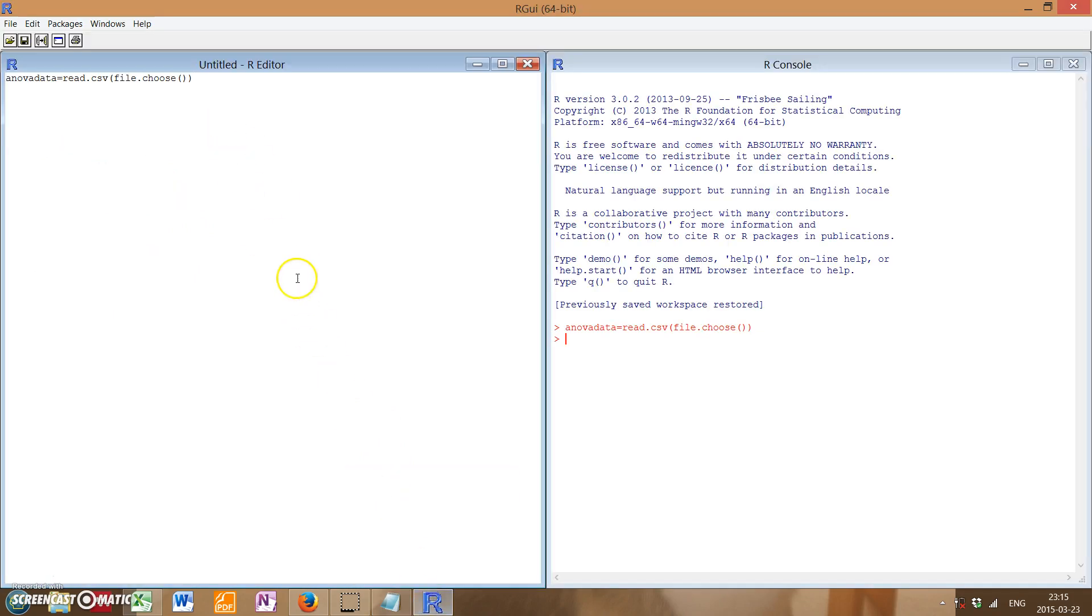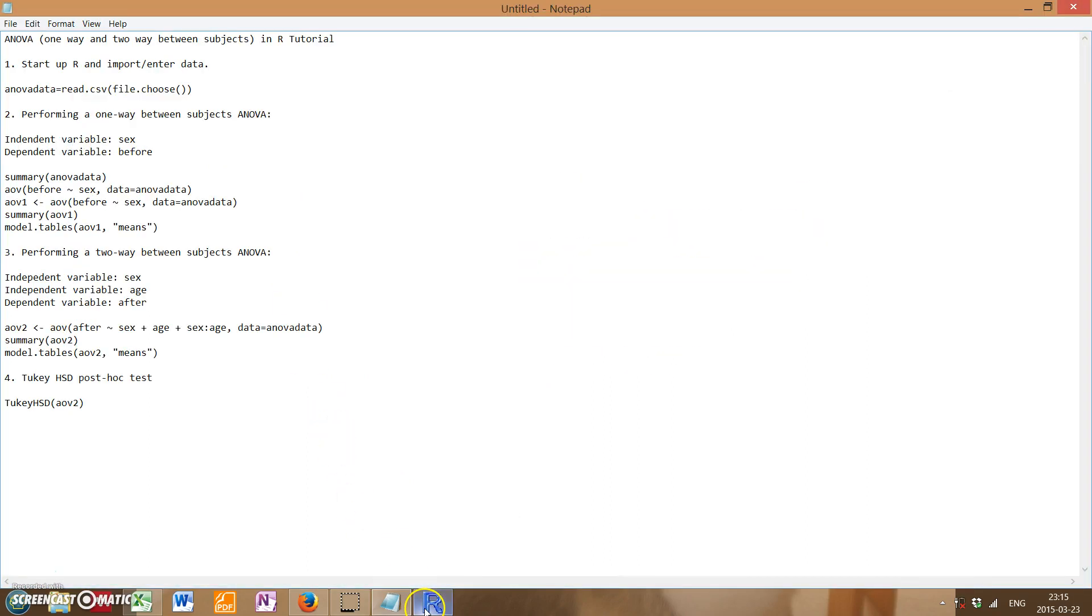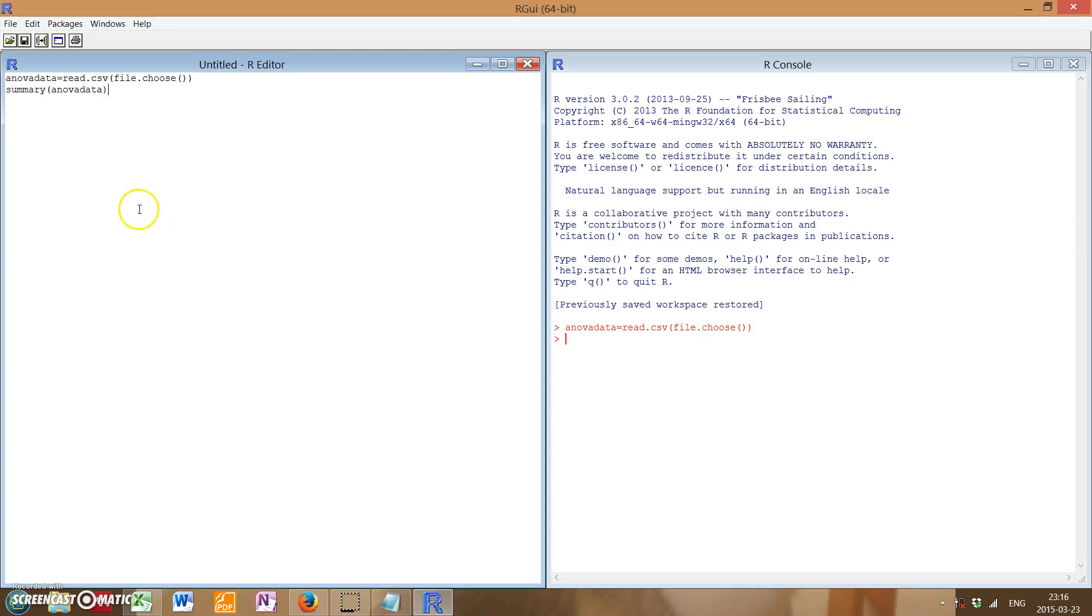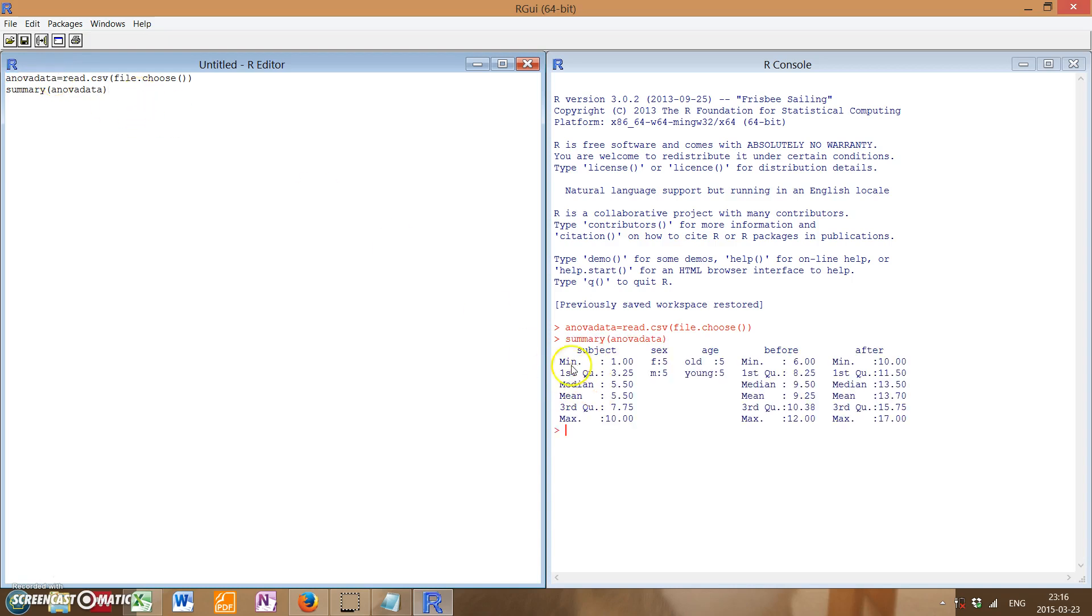One interesting feature of R is that you can use it to not just perform tests, but also just to show you summary data. This code is simply just summary as well as whatever you named your data, so in this case I named it ANOVA data. So, if I run that, you'll see that for each category, it'll show various summary statistics like the minimum and the maximum, as well as the means. Pretty handy stuff.